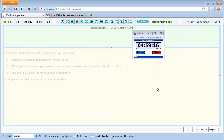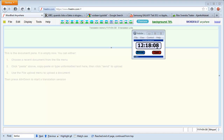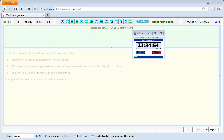After 5 hours, Wordfast Anywhere has processed 50% of the task. After 12 hours and 18 minutes, it has reached 75%. Finally, after 23 hours and 35 minutes, the task is complete.